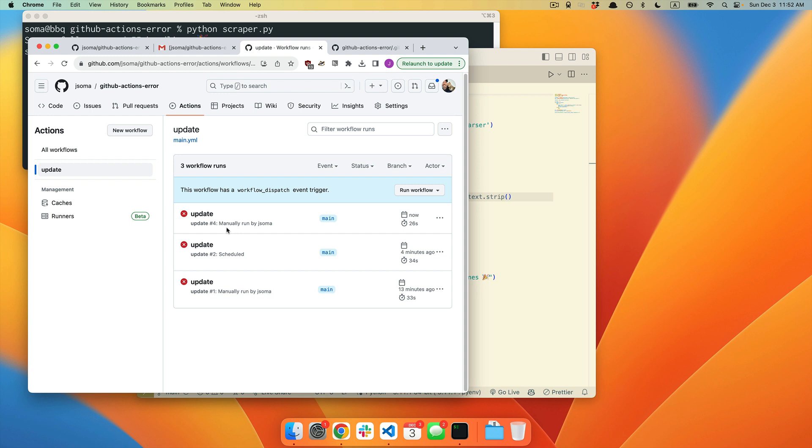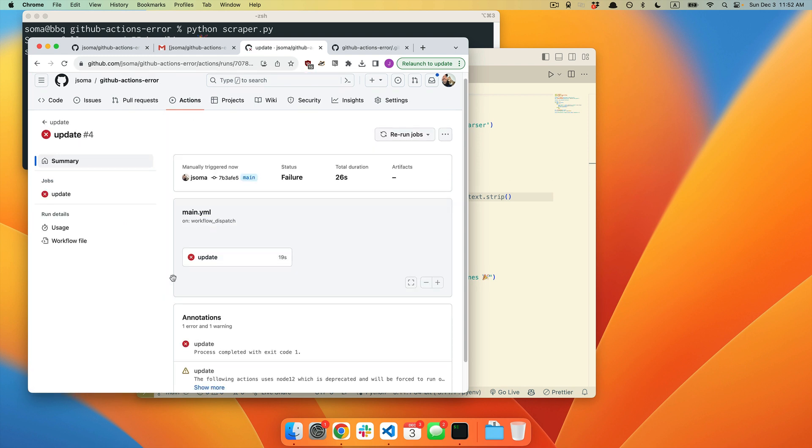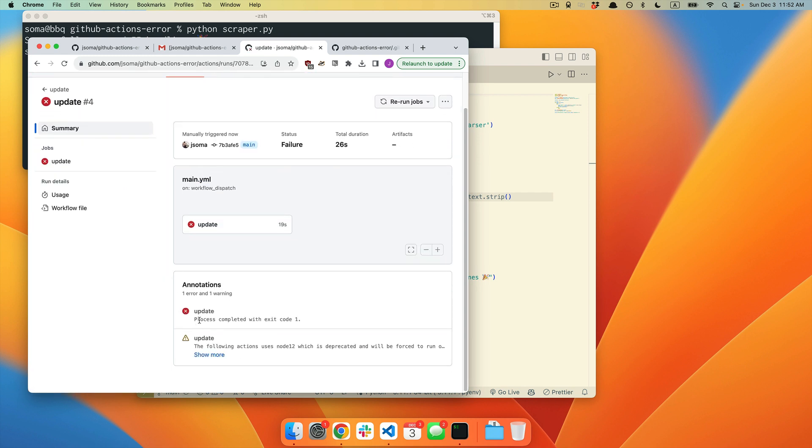Oh, no. Another error has happened. If we click into it, process completed with exit code 1, which is different from exit code 2, but it is still an error. So we're going to do the same thing.